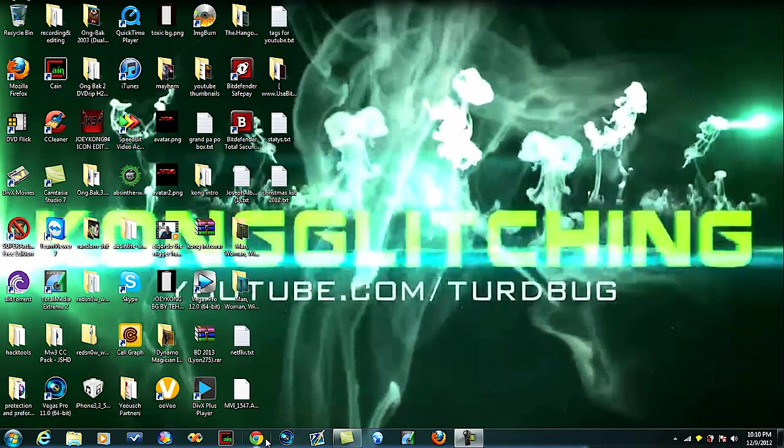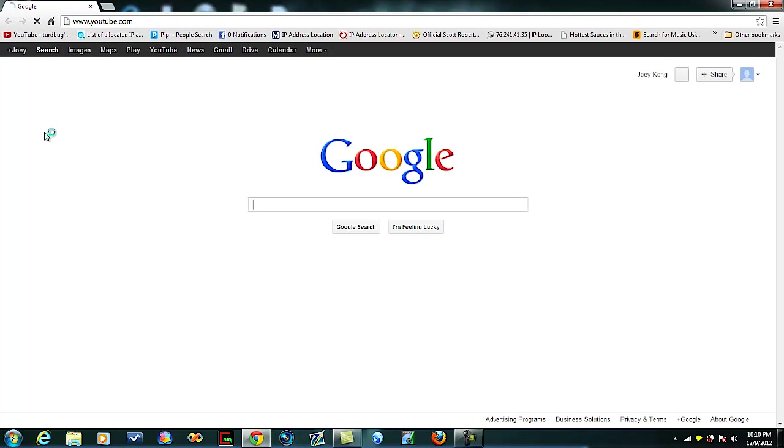Now you just close up your Google Chrome and then you simply just go to YouTube.